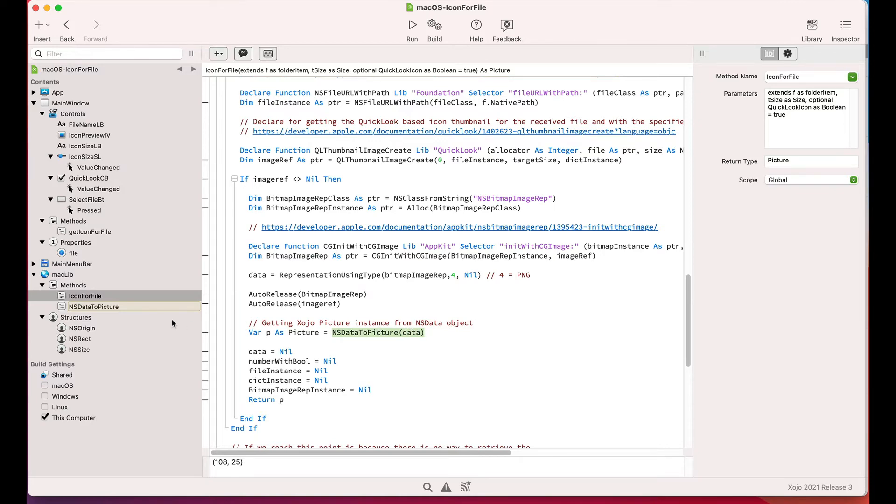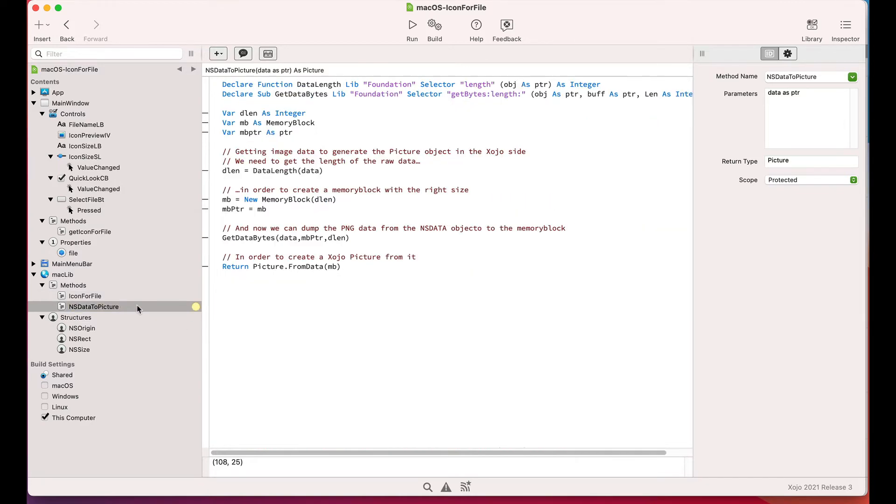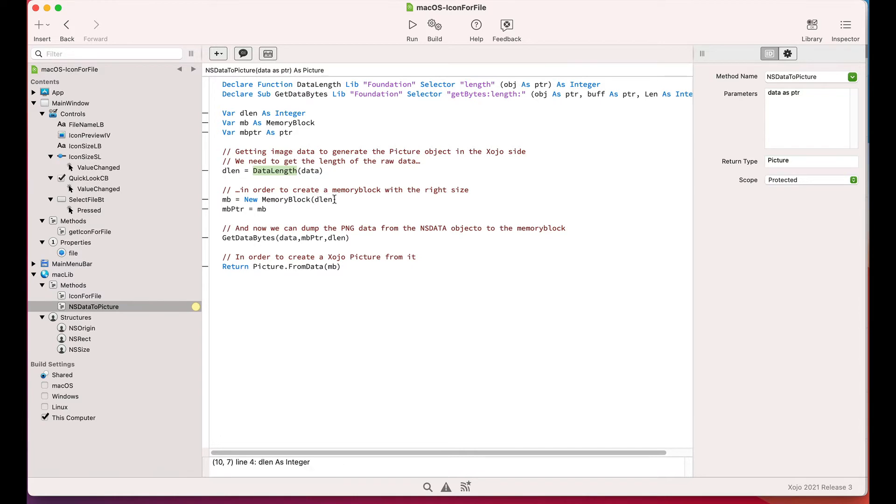So if we peek into the NSData2Picture method, you can see how we follow the same pattern used in other tutorials, like the one for retrieving the glyphs from the San Francisco fonts.